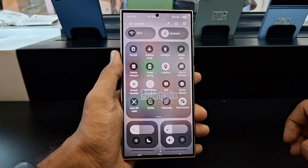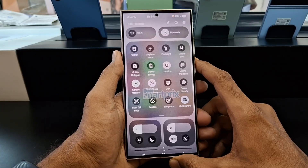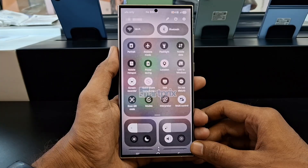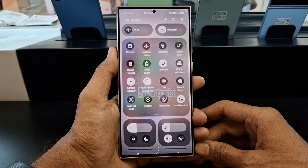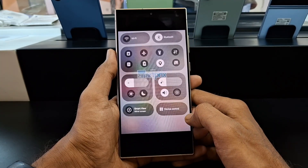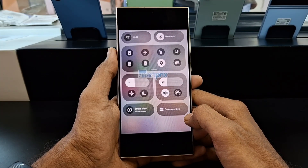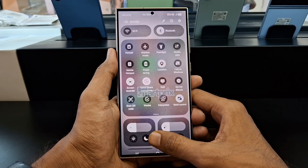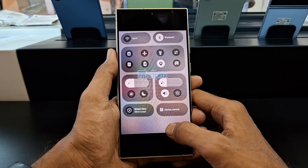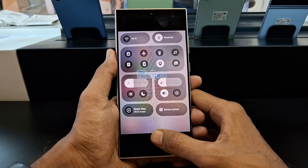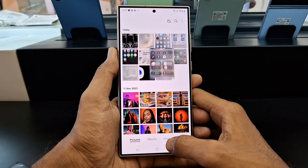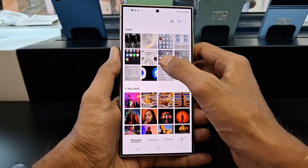The biggest change is the redesigned Quick Panel. The Quick Panel is now expected to have two pages, which will provide users with more space to add their favorite toggles and shortcuts. This will be a welcome change for users who find the current Quick Panel to be too cramped.